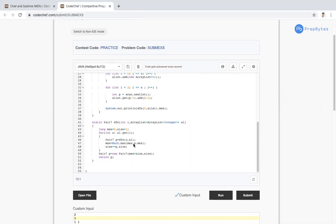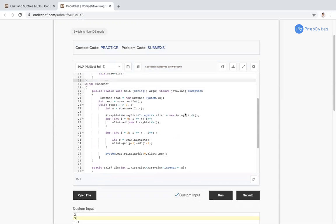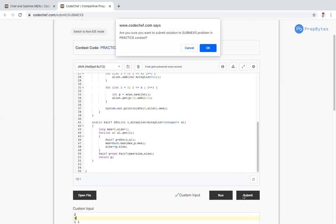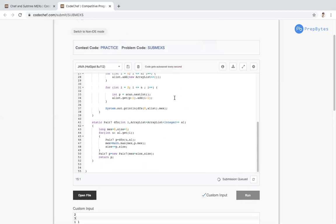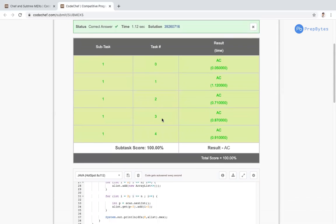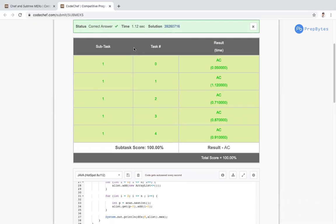Inside the DFS function, max is initialized to 0 and size to 1. For each child of the current node, I update max and increment size. I return (max + size, size). This question is essentially a DFS problem — the code is small. Running and submitting gives the correct answer. Thank you.